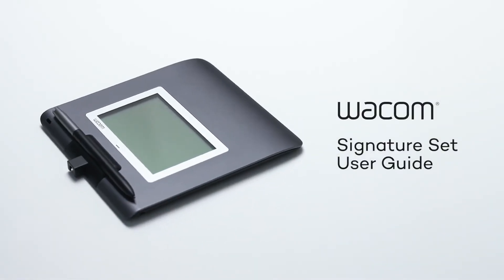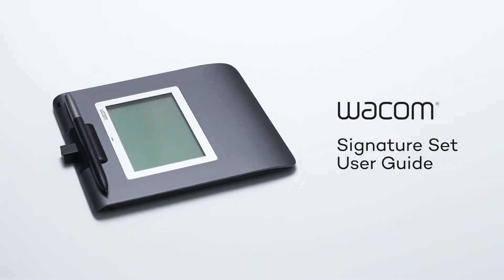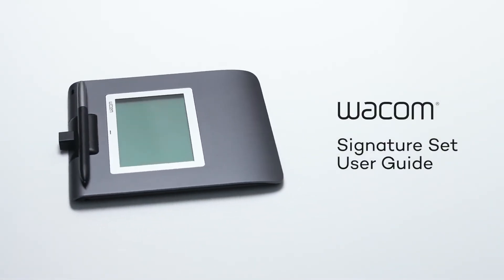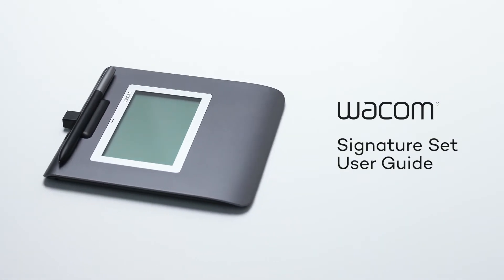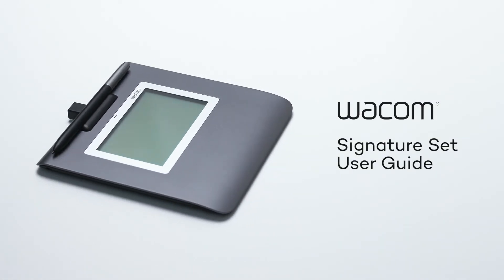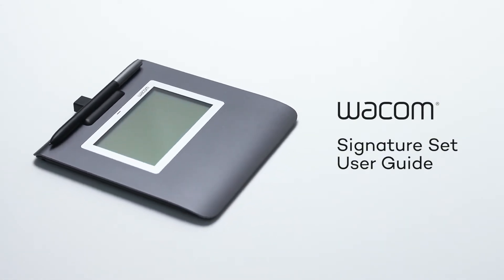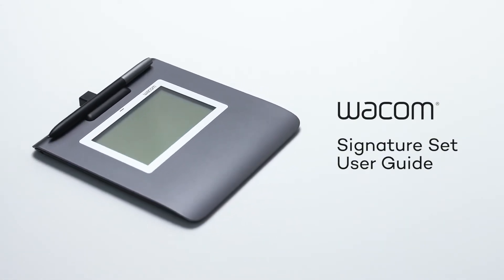Congratulations on your new Wacom Signature Set. This video will show you how to set up the solution in six simple steps.